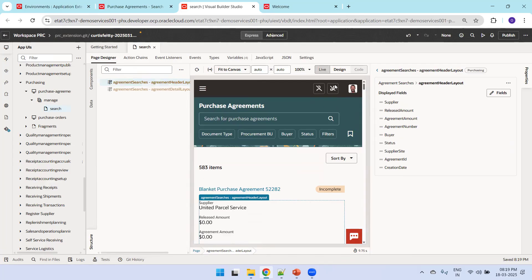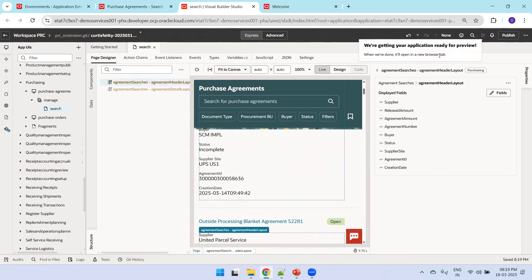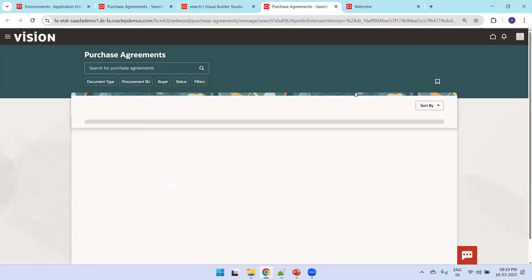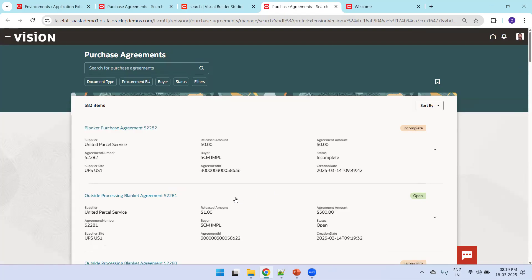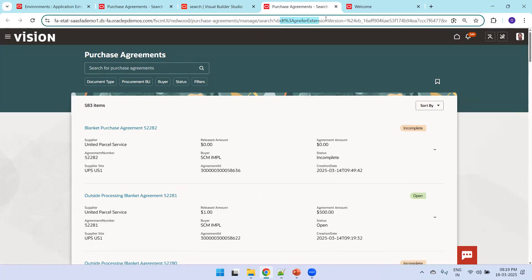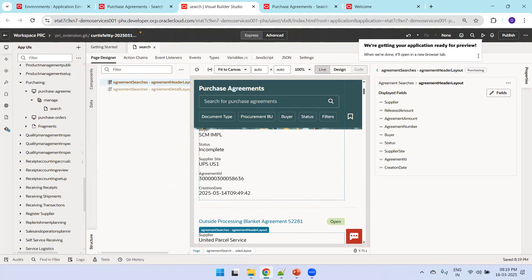You can also see the preview here itself - scrolling down you can see Agreement ID and Creation Date. You can click on Preview and it opens in a new tab after a couple of seconds. We should be able to see Agreement ID as well as Creation Date which we just added. This is just during runtime - as of now we are still in the extension environment, not in the mainline environment of your Fusion ERP.